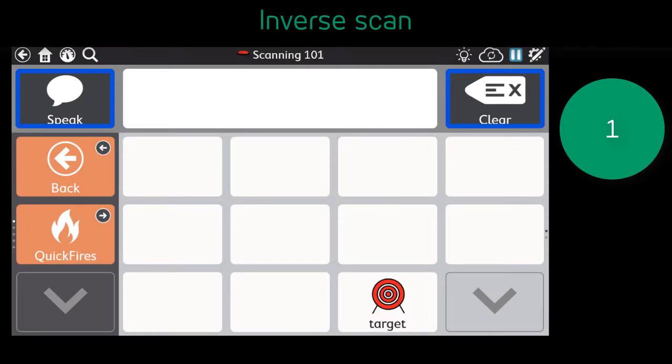As we watch inverse scan in action, the user will select and hold the switch until the scan advances to the desired row, column, button, or group. The user will then release the switch to select.